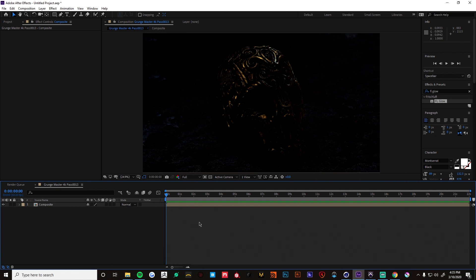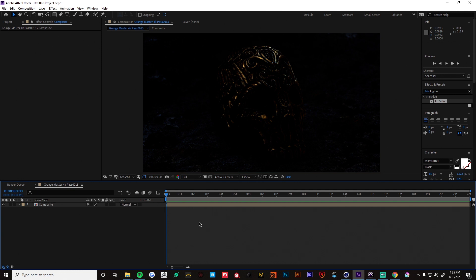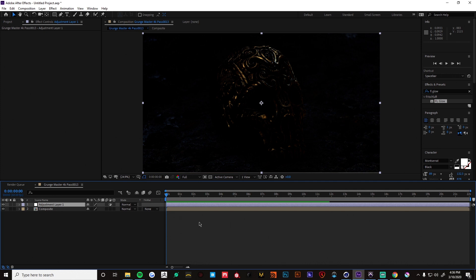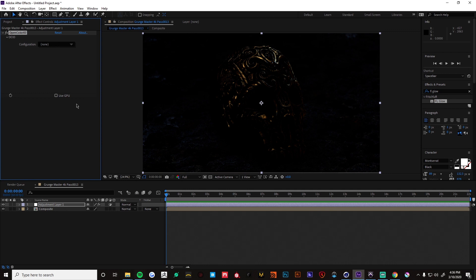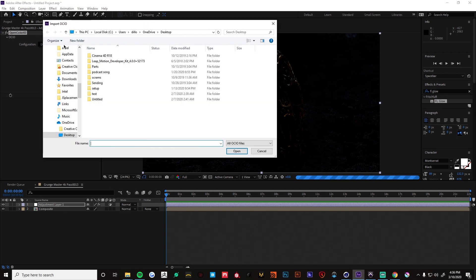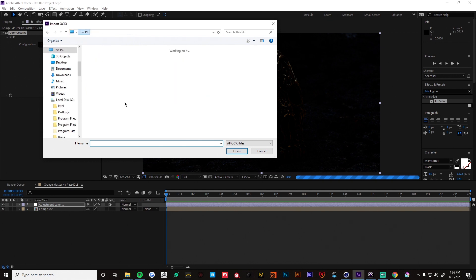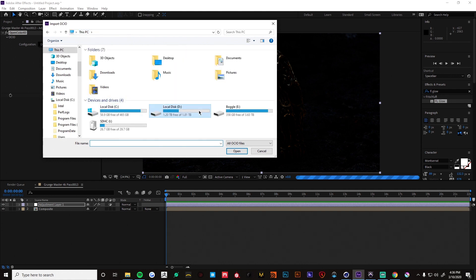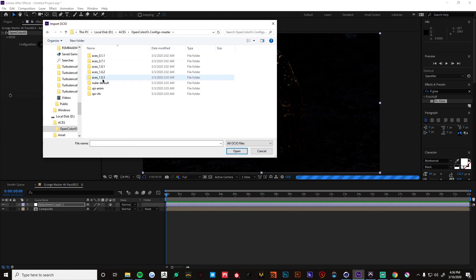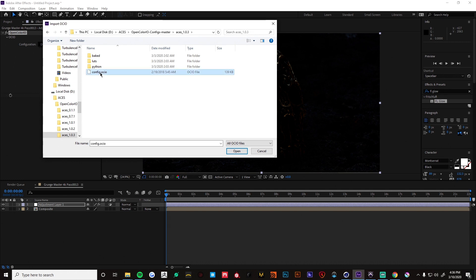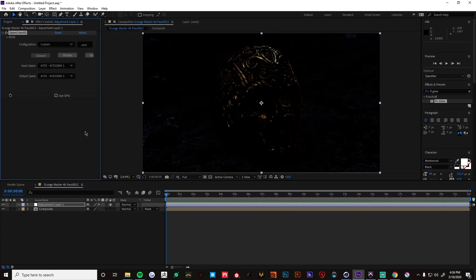All right time for the fun stuff. Now in order for After Effects to work with ACES you will need the OpenColorIO plugin along with the configuration files. I'll have links to those in the description. Just make sure you put the OpenColorIO into your plugins file for After Effects and you'll be in a good spot. Okay so I already have OpenColorIO installed.